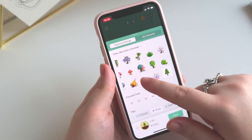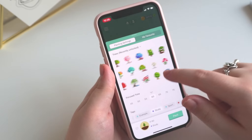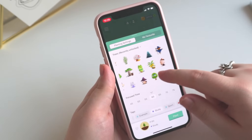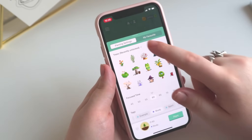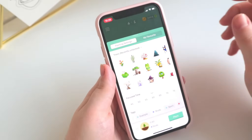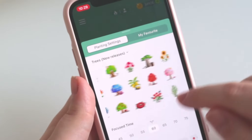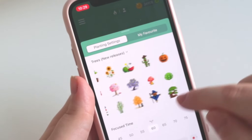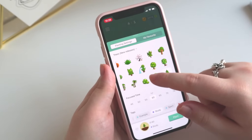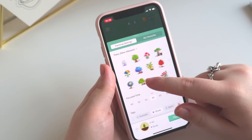The main dashboard in Forest is where you can pick the time you want to study or do something else and set your timer. You can choose between different trees, and if you plant a tree you earn coins which you can invest back into the store to unlock more kinds of trees.